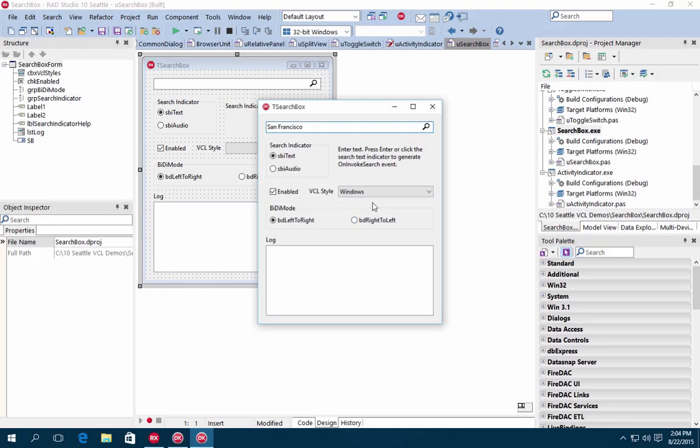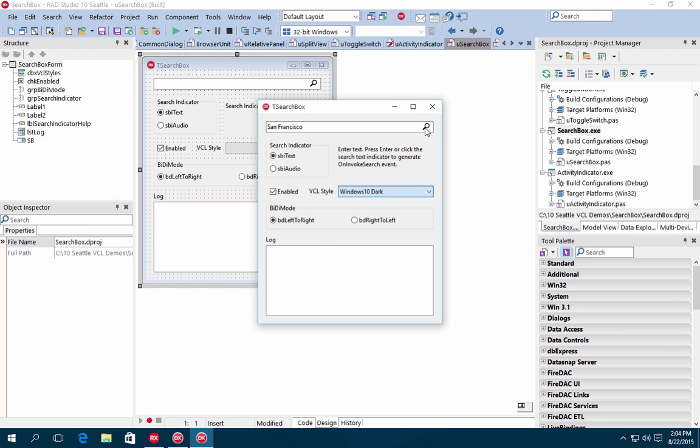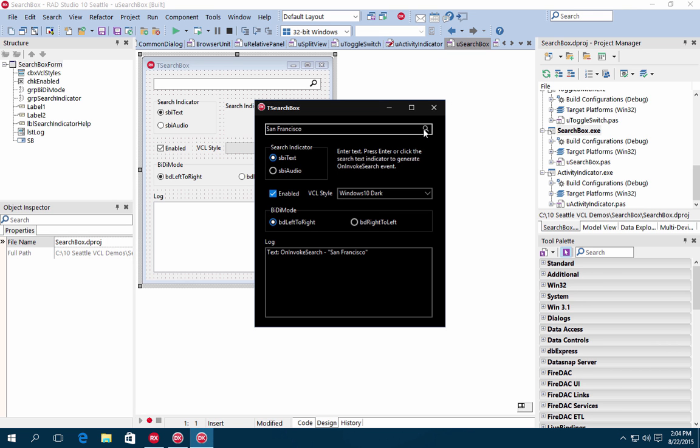The new SearchBox control is an edit control with search capabilities with many customizable properties.